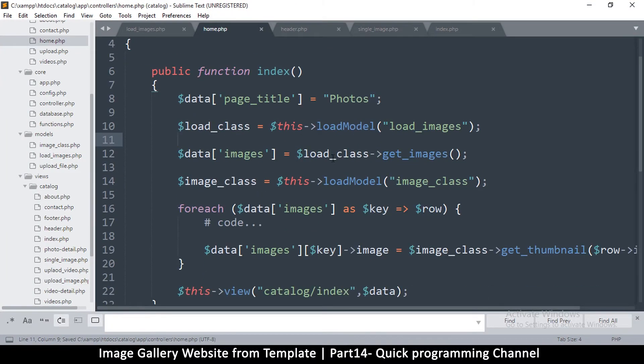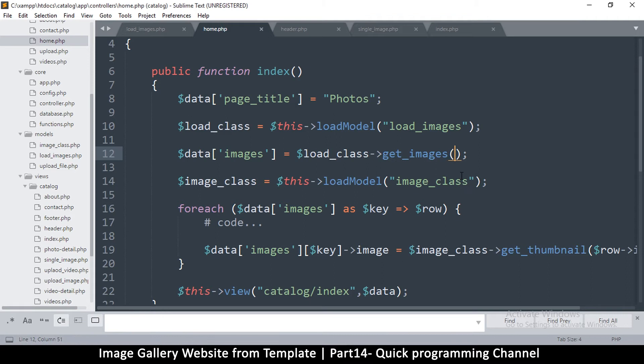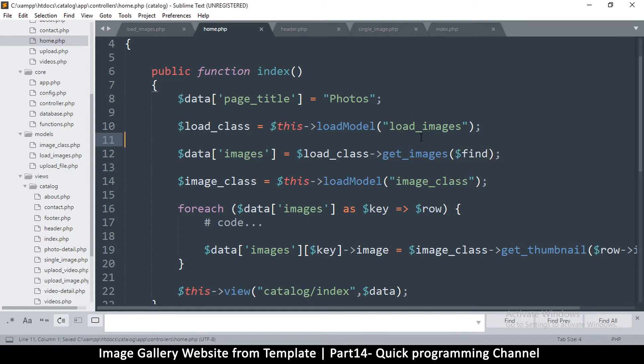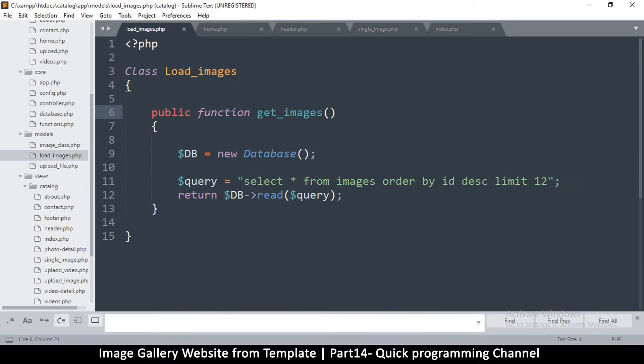So what we're going to do instead is alter the query. So get_images is already there, but if we add a value inside here and say find, right? So let's go to this class which is supposed to be in models. Let's go to load_images, that's the one.